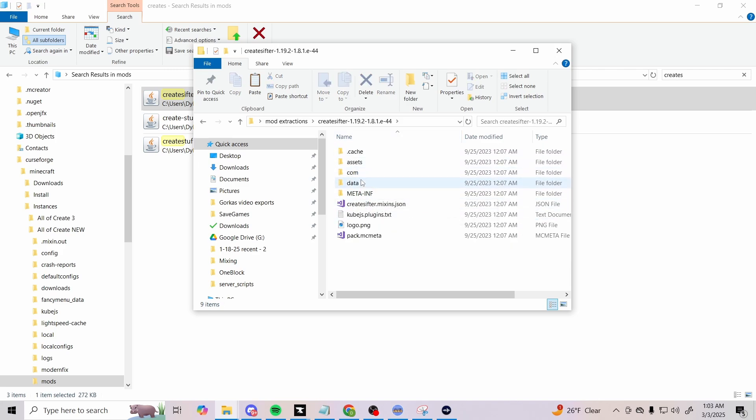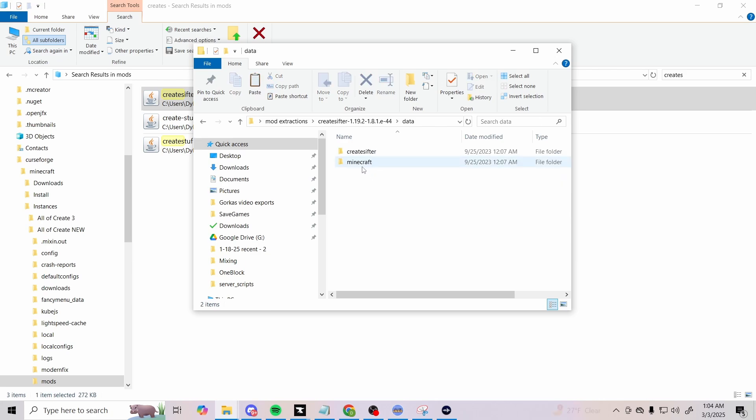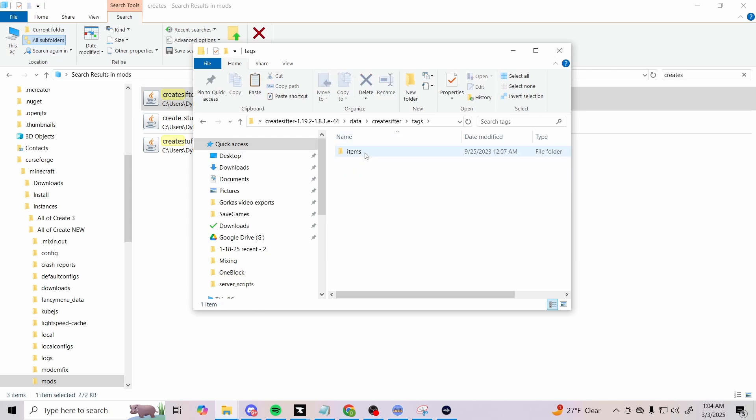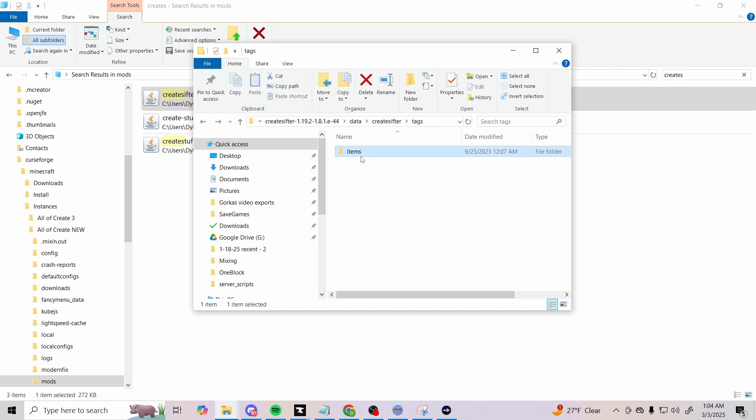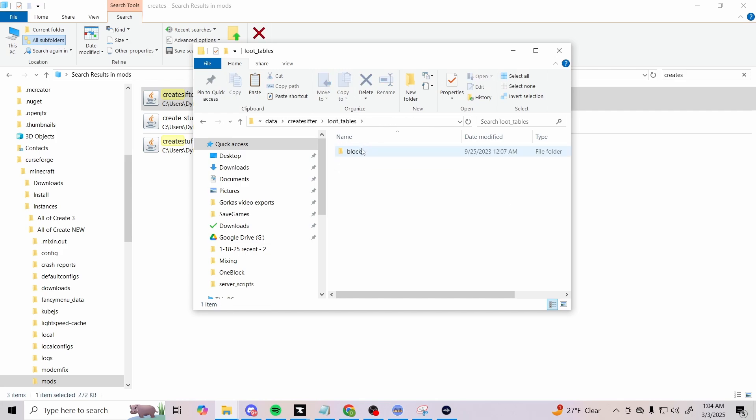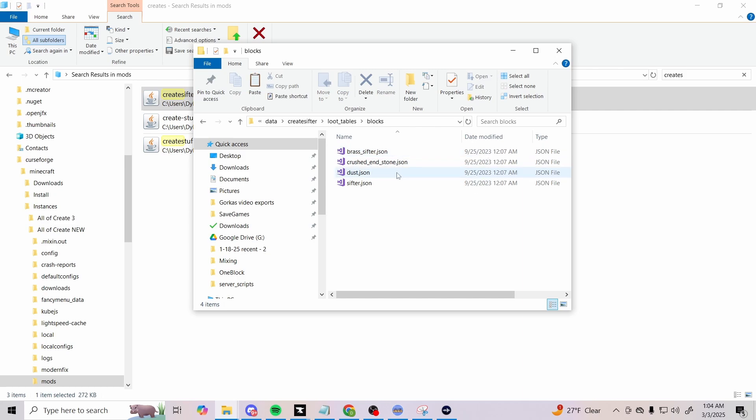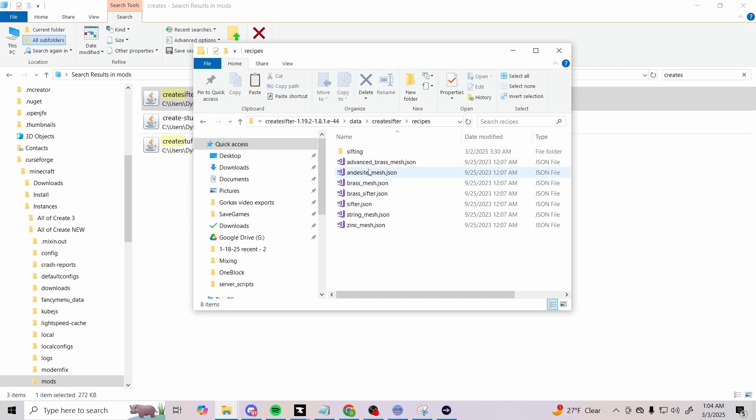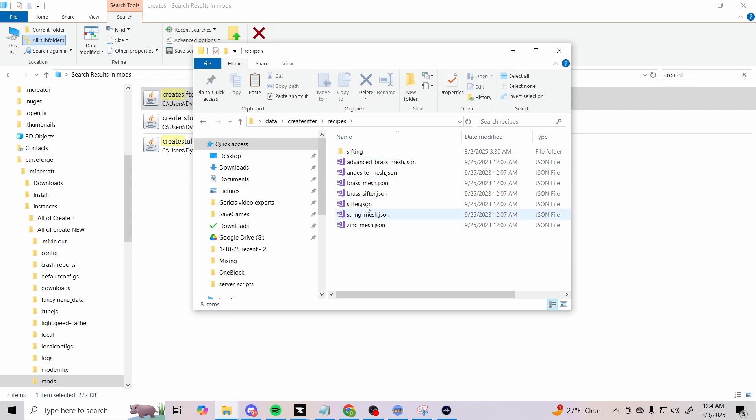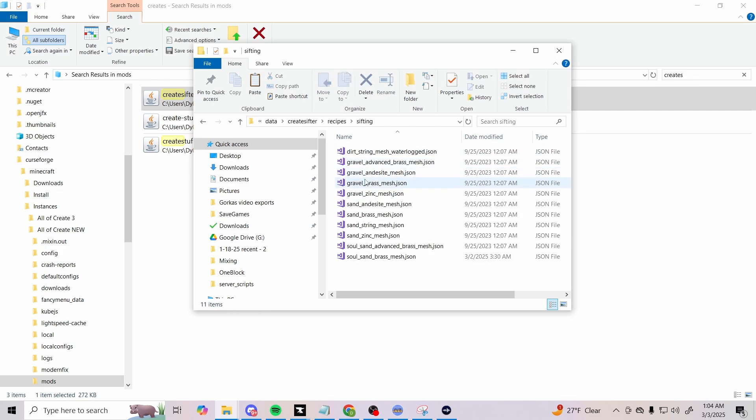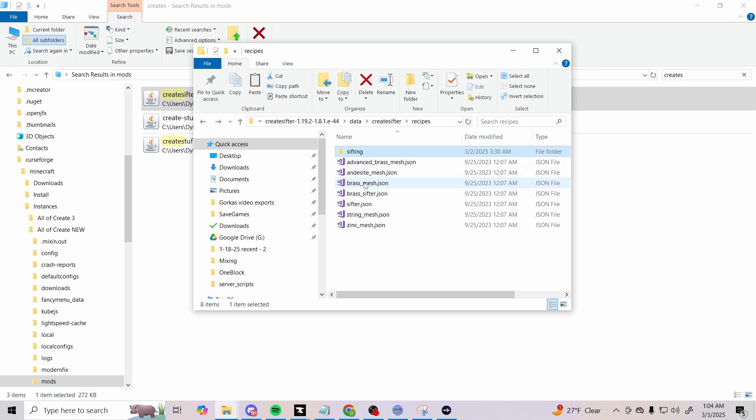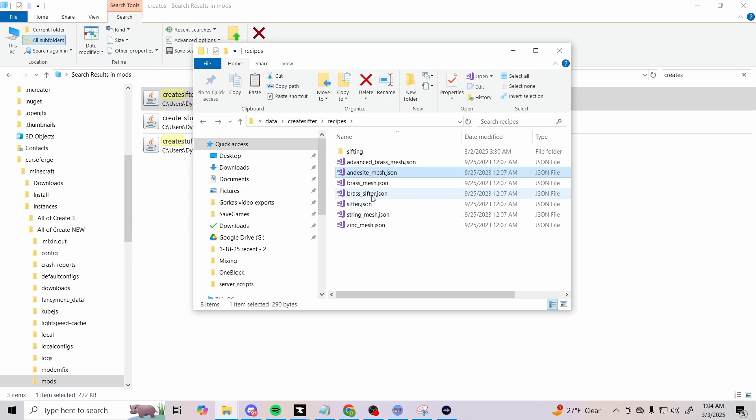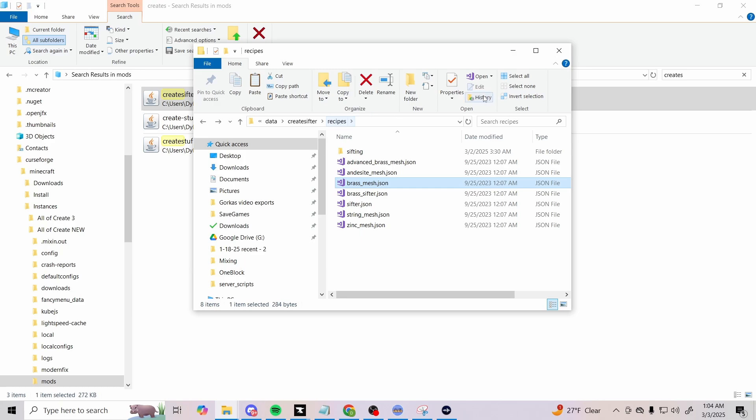Go to data, create sifter, and then recipes. You've got tags here too for your items. You've got message.json, the JSON that's going to give you different things, but what we're looking for is recipes. This right here will tell you different types of recipes. You got sifting, we got dirt spring mesh - what happens whenever you have a waterlogged one, a bunch of different things. I'm just going to focus on like if you're using a brass sifter and a brass mesh. That's just how you understand your different recipes.